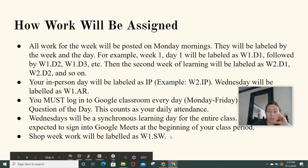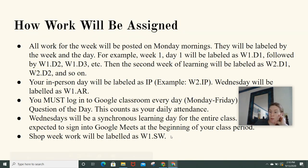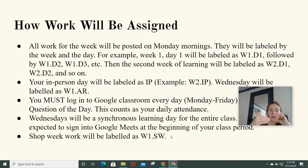You are going to have shop week work. It will be labeled W1 shop week. This coming week is week one. The next week is shop week and it will still be labeled week one shop week.